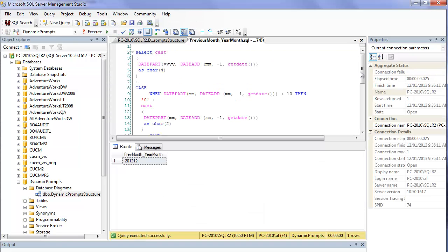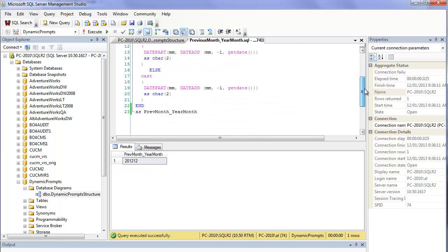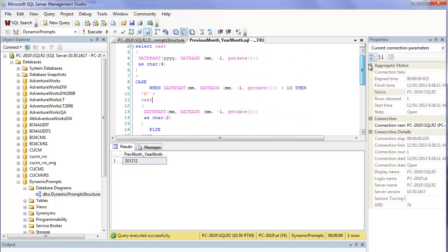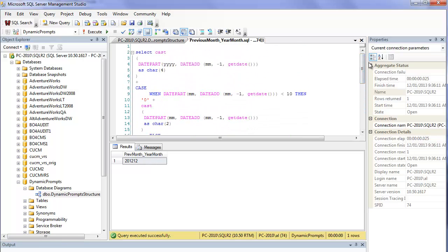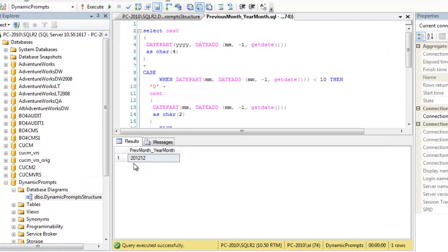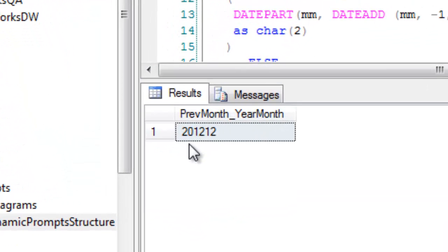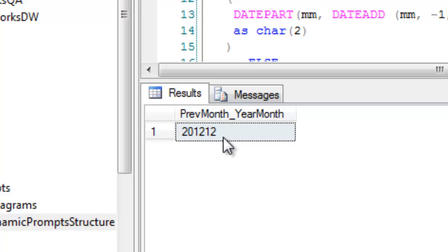Now in order for this dynamic default date prompt to work, I have to use some of the date functions available in SQL Server. Oracle and DB2 and other database platforms have similar date functions. This SQL uses the date part function, the date add, and the get date function within SQL Server to return the month and year for the previous month. If I execute the SQL, right now the date is January 12, 2013, but it's returning 2012-12, so that's what I want.